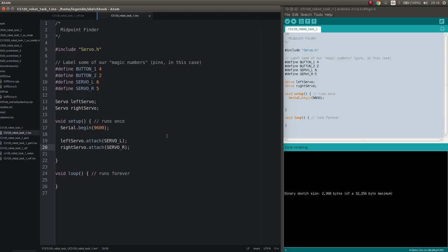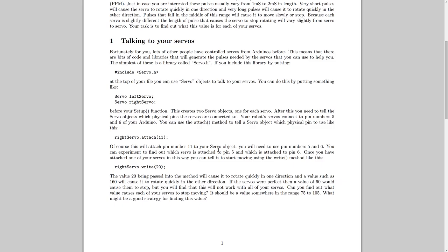Now we could say left servo attach 6, but we have a nickname. So let's see, servo L is our nickname for the left servo. Okay. And we do the same for the right servo, we attach that to pin number 5, also referred to as servo R. And these defines are usually in capital letters, that's just a convention to make it easier to follow. I understand.